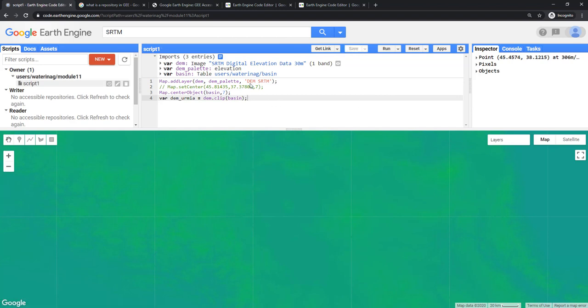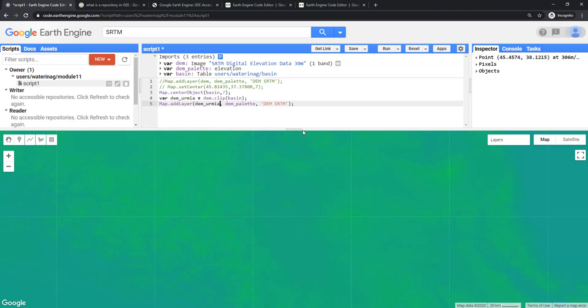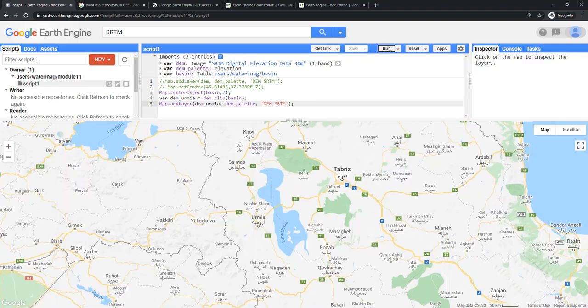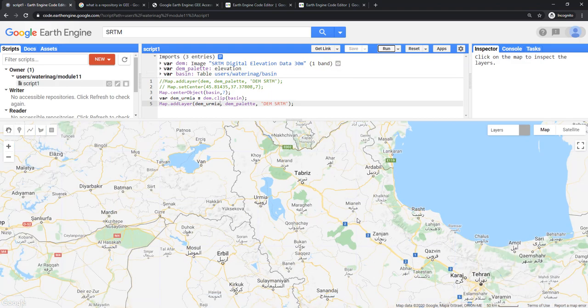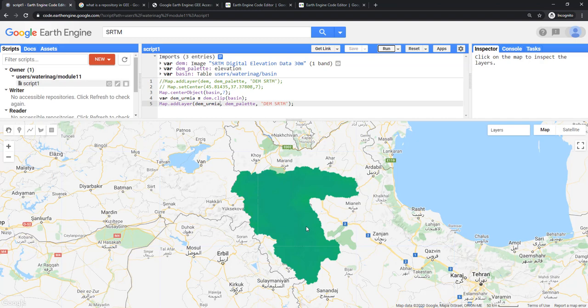I will just copy this one, paste it here, and change the layer into dem_urmia so that I can view only the clipped DEM. I will save it again, and I will run it. See, now the DEM is clipped to Urmia, and we have added that layer.